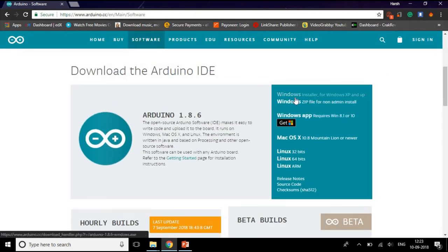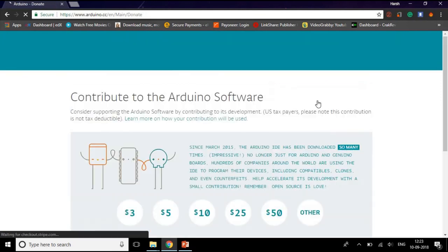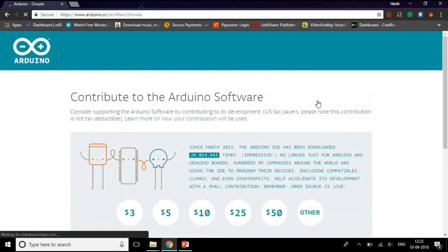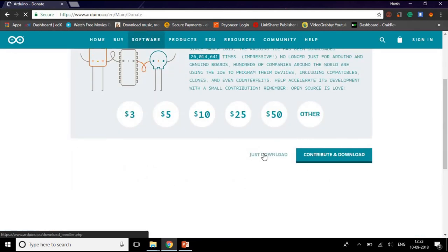Then depending on your operating system, choose one. As I have Windows operating system, I will click on this Windows zip file for non admin install, and then I will click on just download.